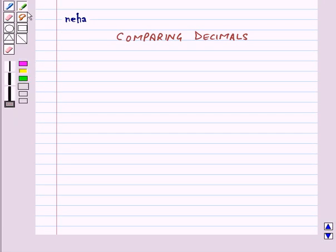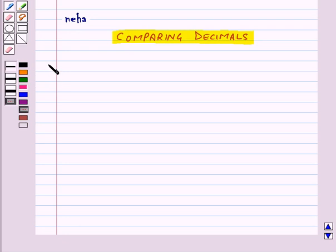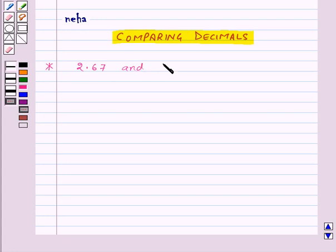Hi and welcome to the session. Today we will learn how to compare decimals. Suppose we are given two decimal numbers 2.67 and 2.83 and we want to compare these two decimal numbers.